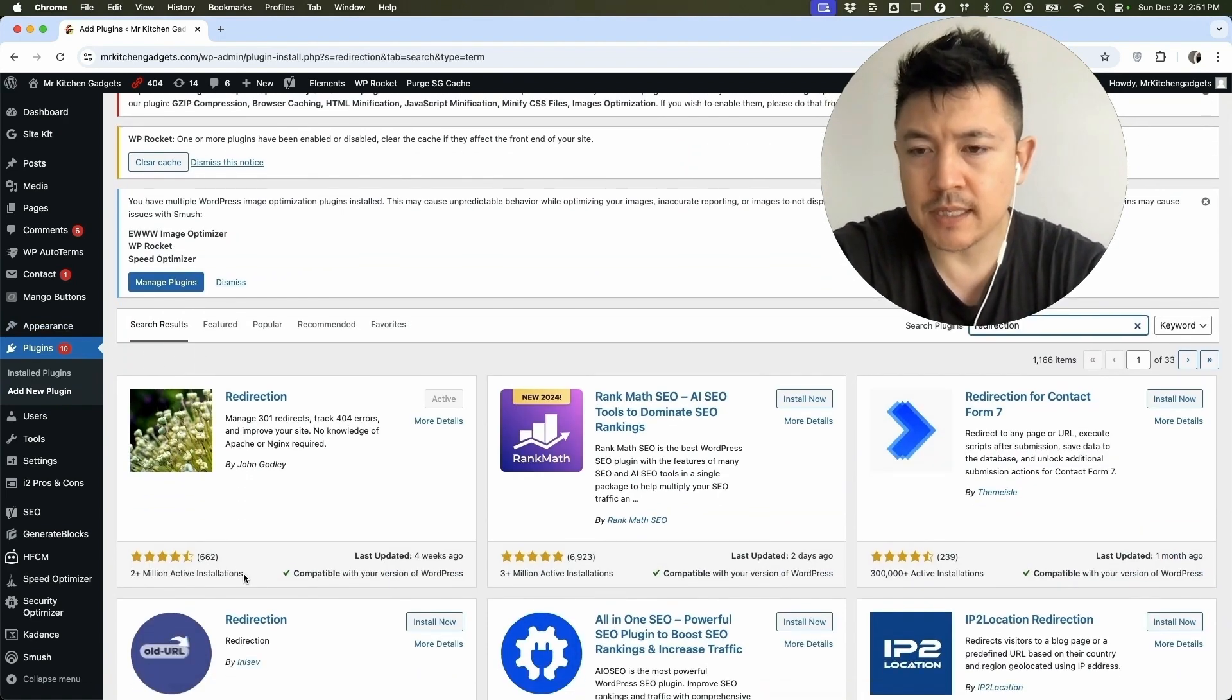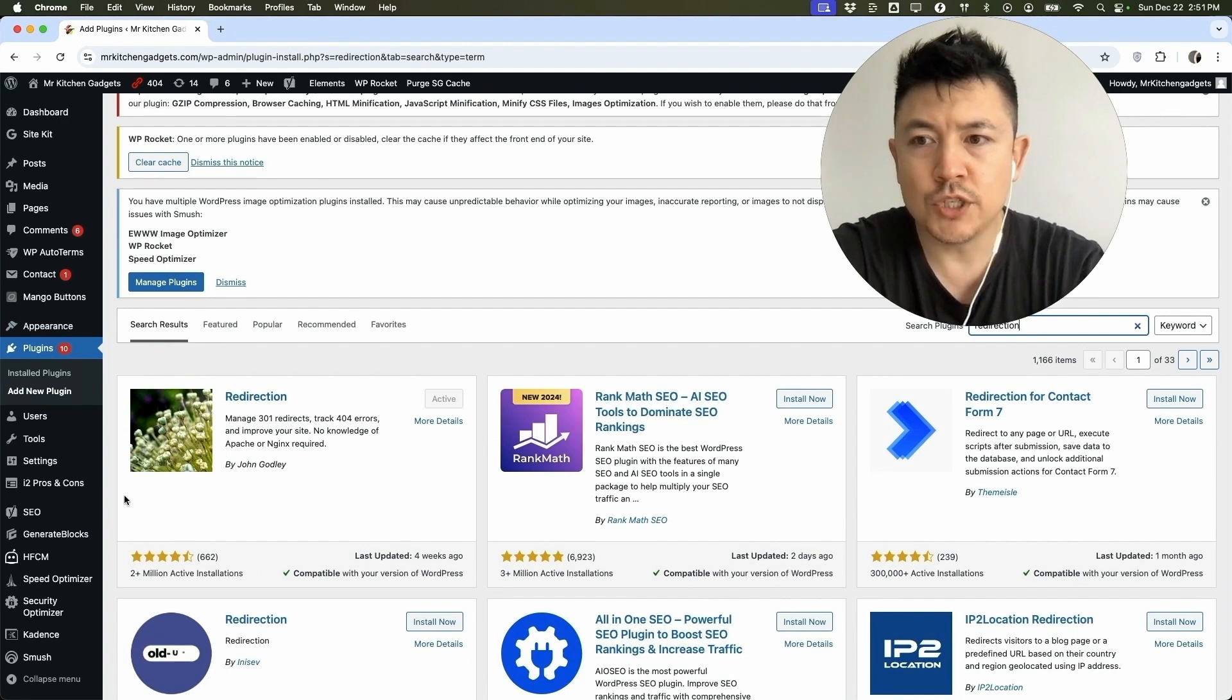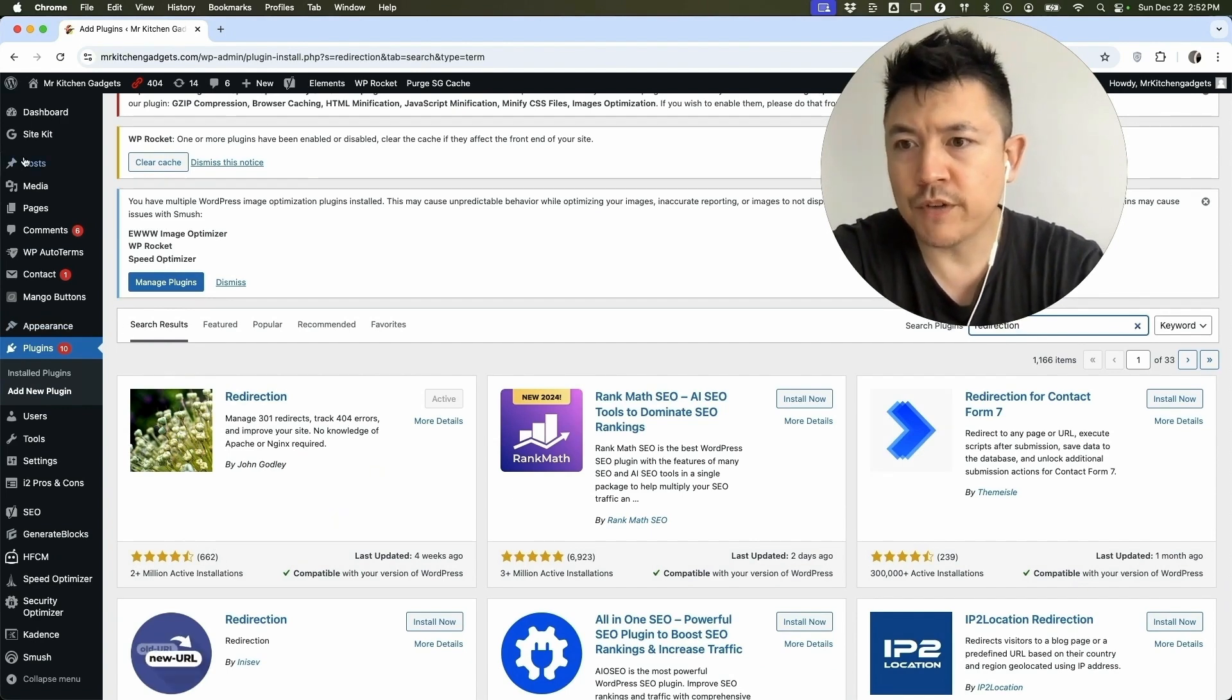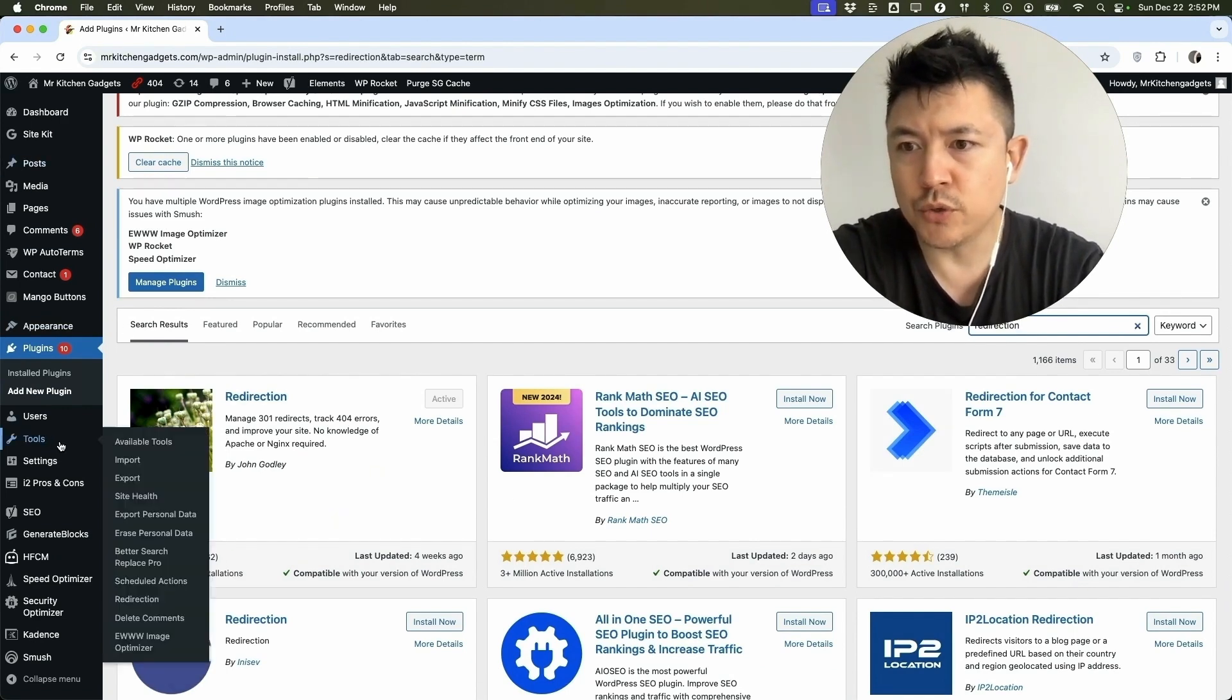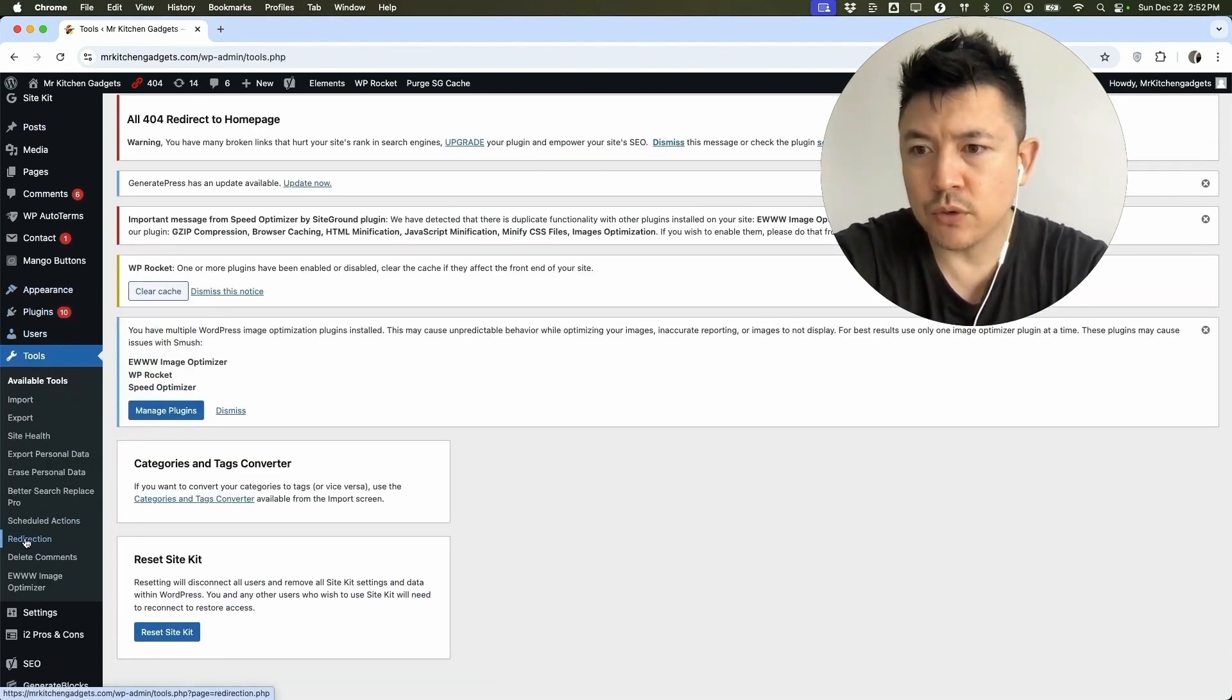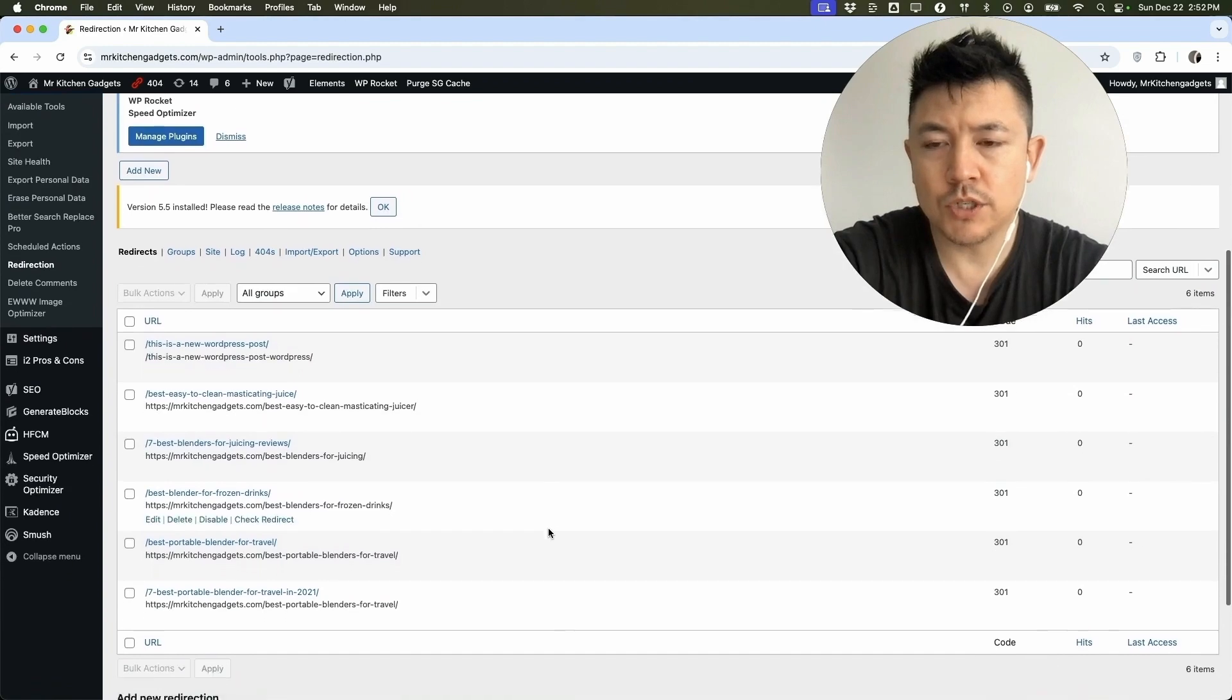You can see there's 2 million installations, four and a half stars. Once you have this plugin, what you want to do is over here on the left, go to tools and then you want to go down to redirection.